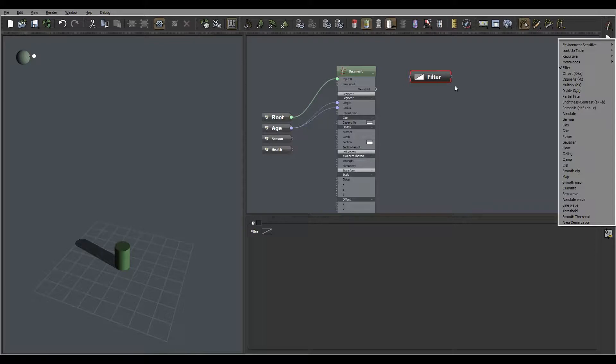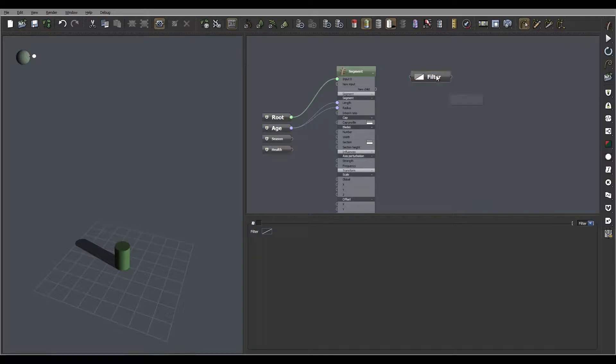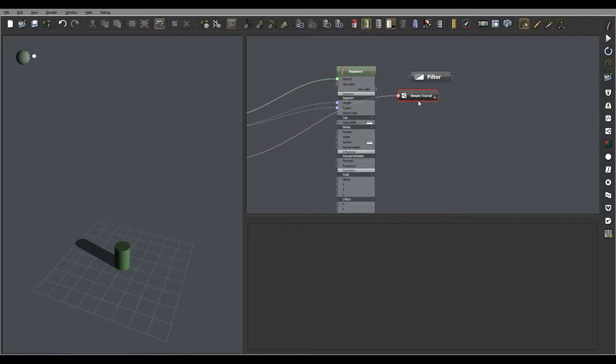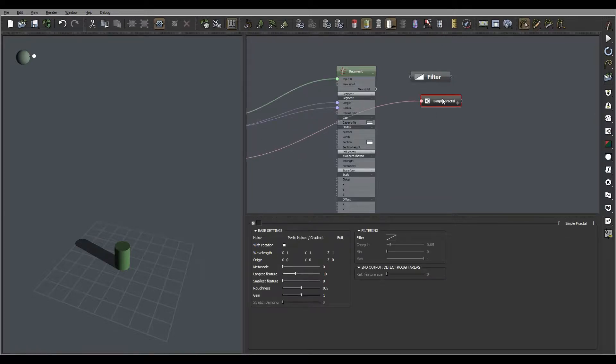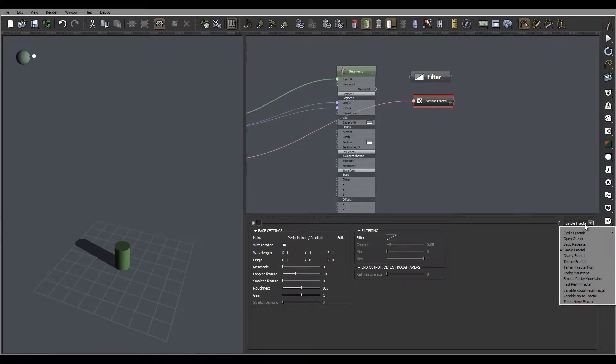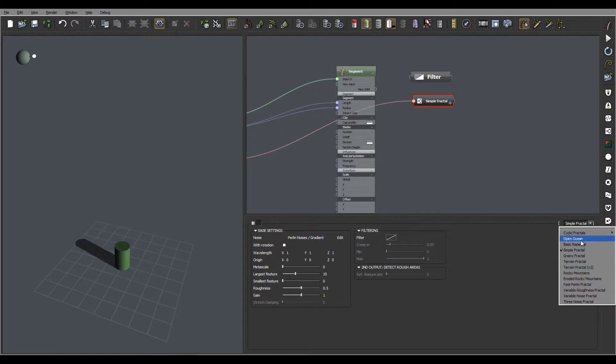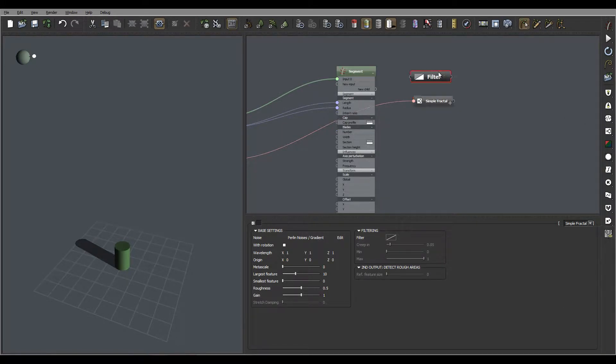Notice you cannot change the kind of class you are creating, because if you create, for example, a fractal, you can modify what type of fractal, but you cannot change between a fractal, for example, or a noise node.